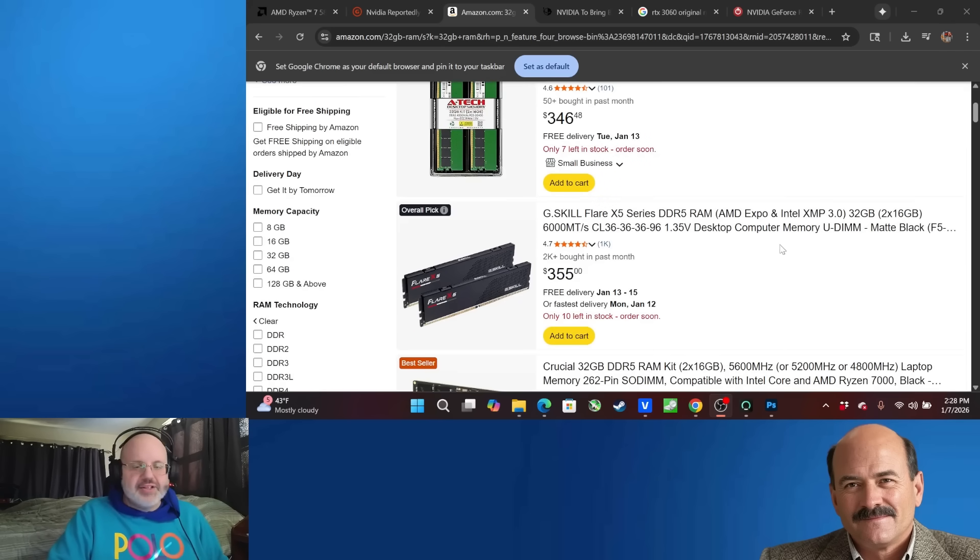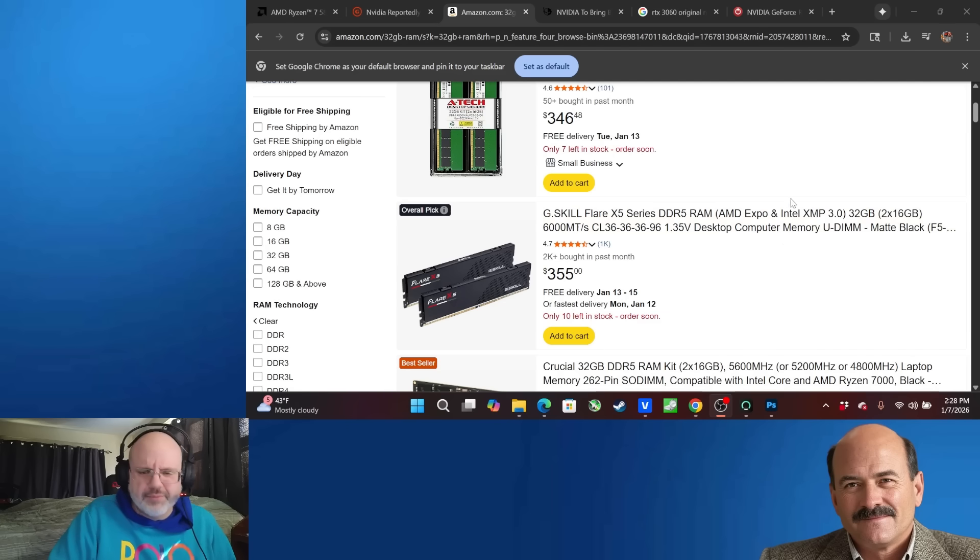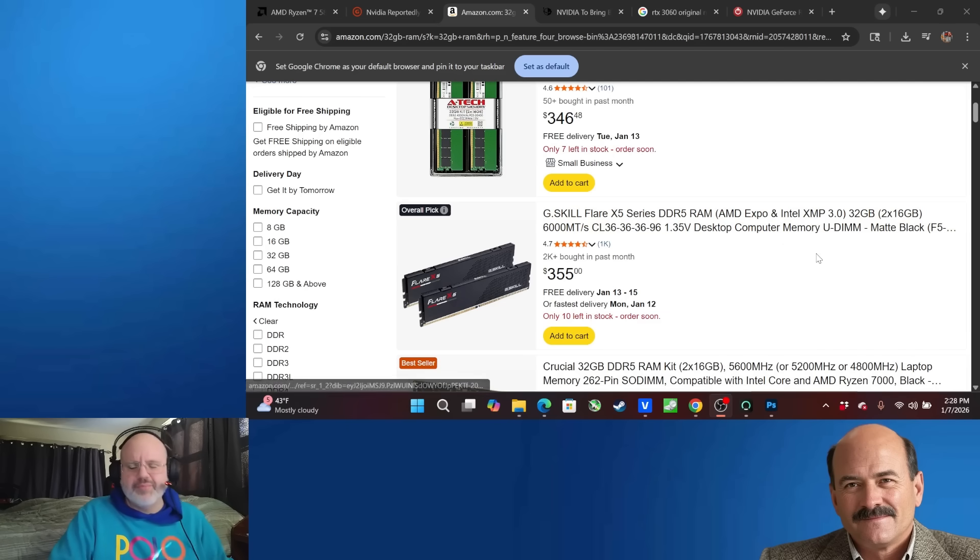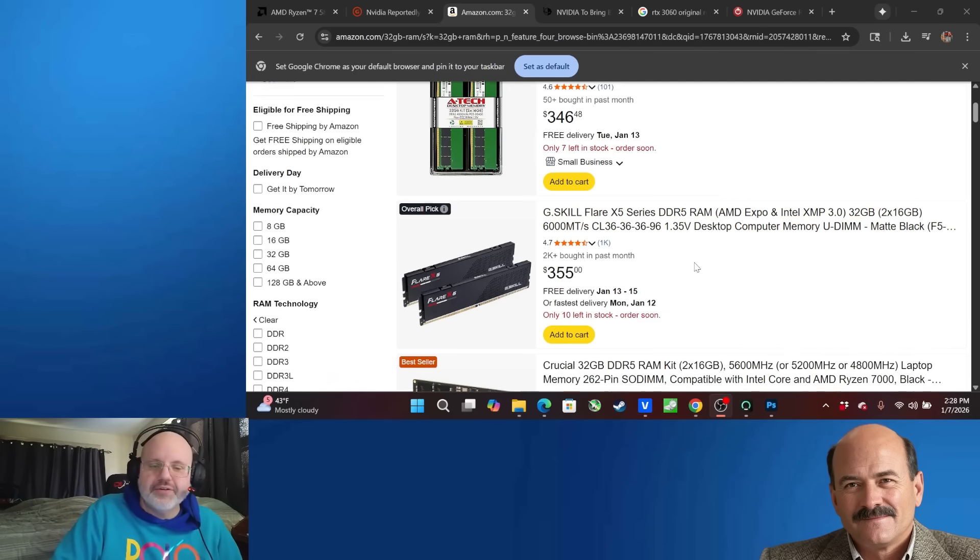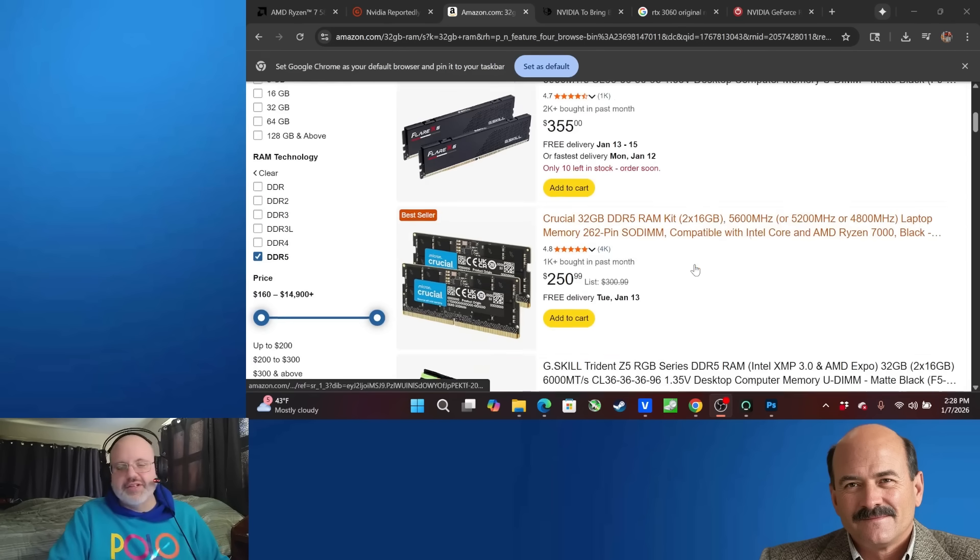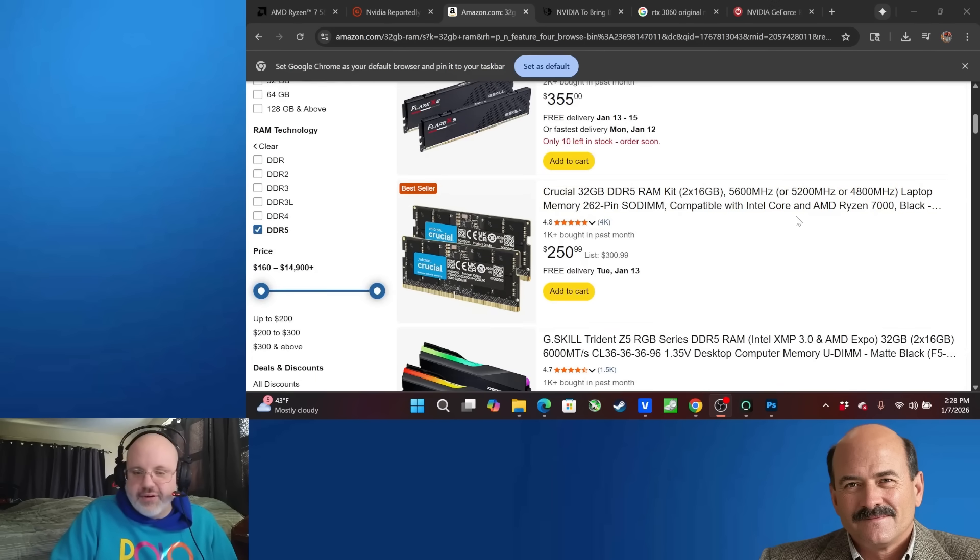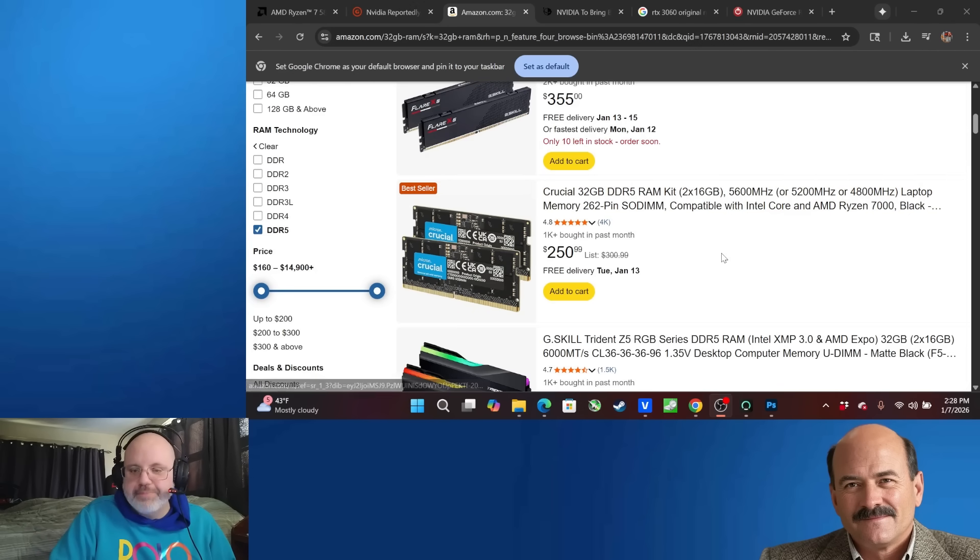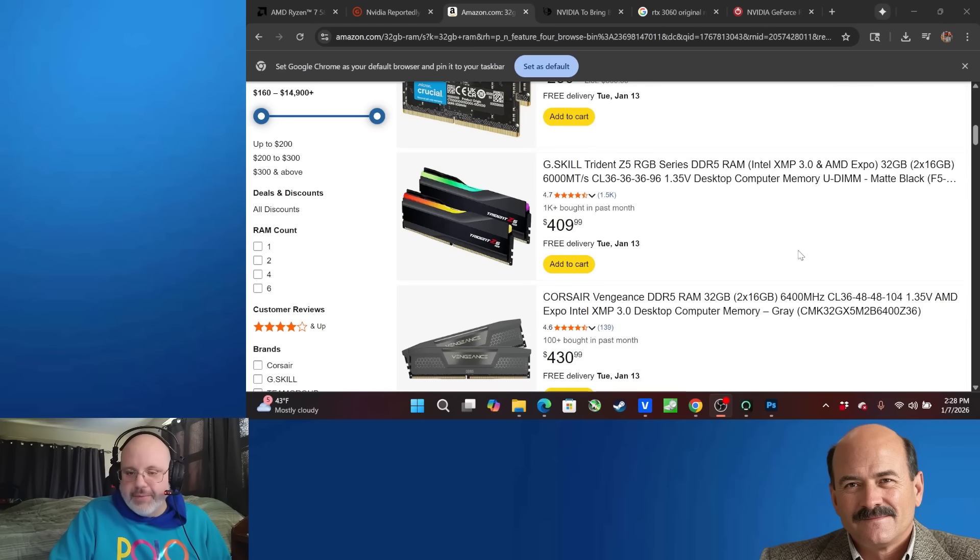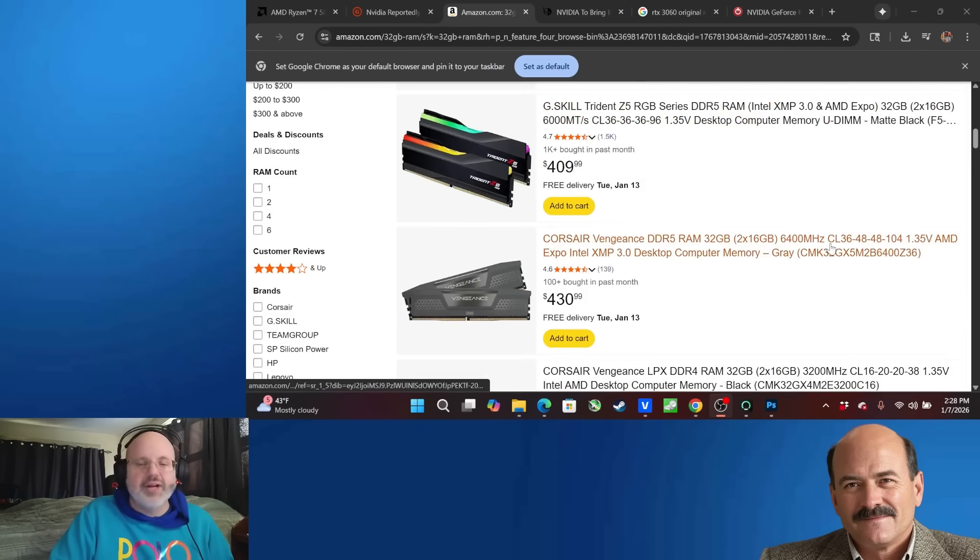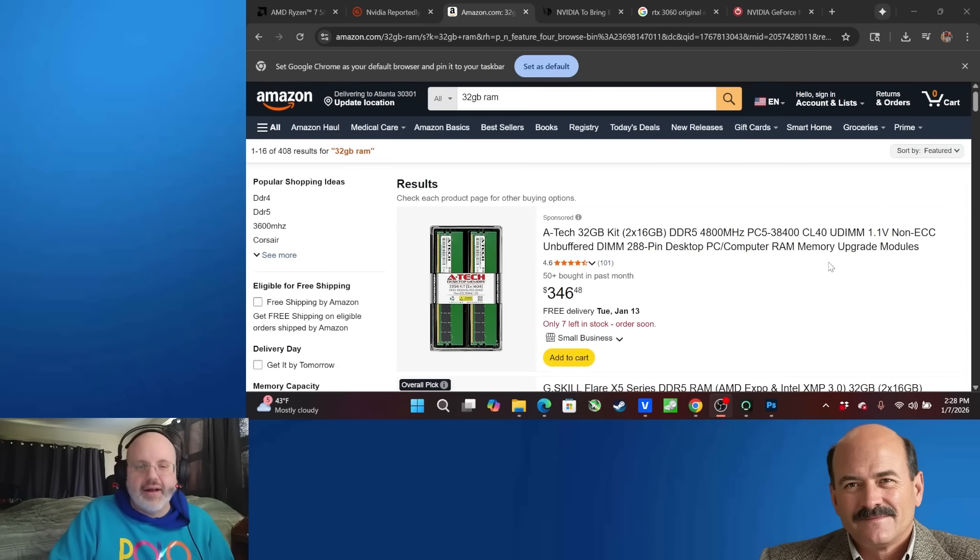Atec 32 gigabyte kit going for $346. How about some G-Skill? I'm actually a fan of G-Skill memory. I pretty much have bought them for many rigs that I've built in the past few years. 32 gigabytes here, $355. 32 gigabytes of DDR5 RAM. This is laptop memory, $250. $409 for 32 gigabytes of RAM. It goes on and on.